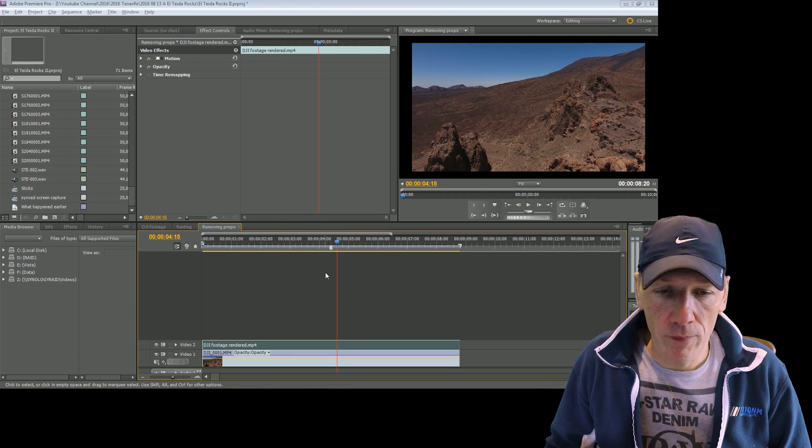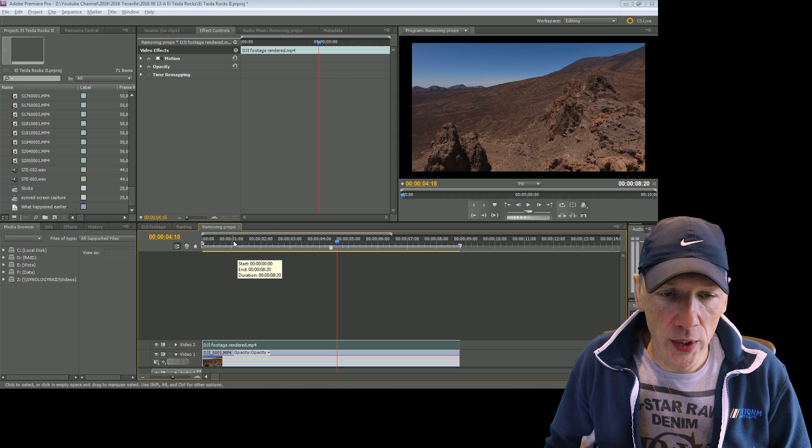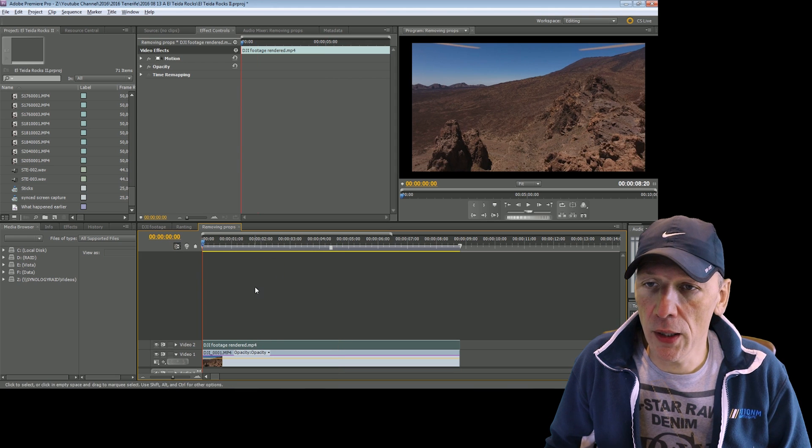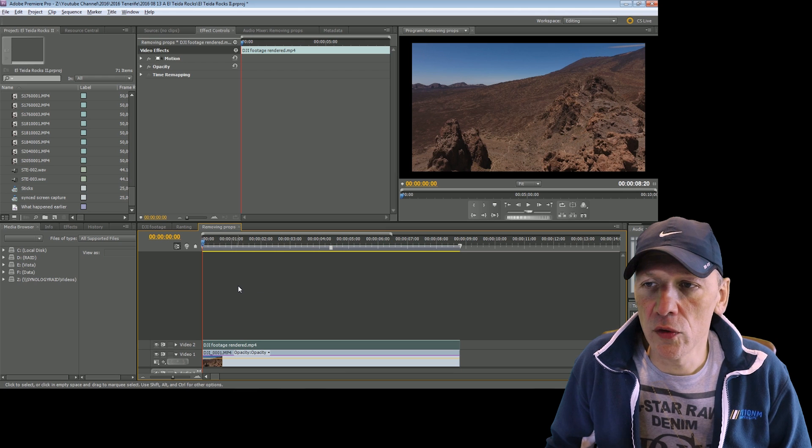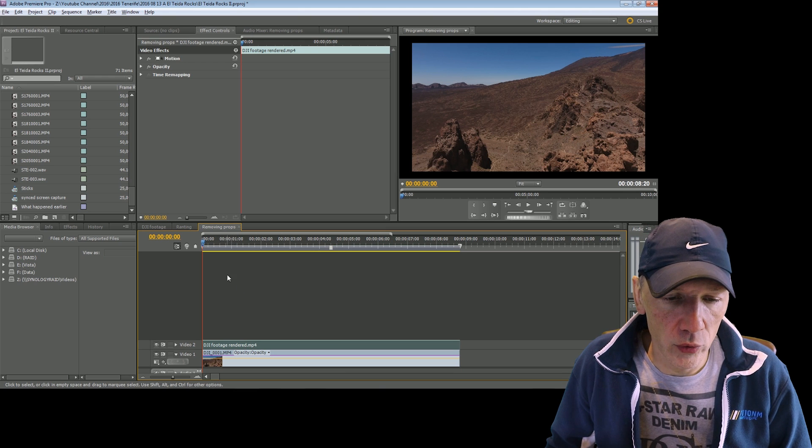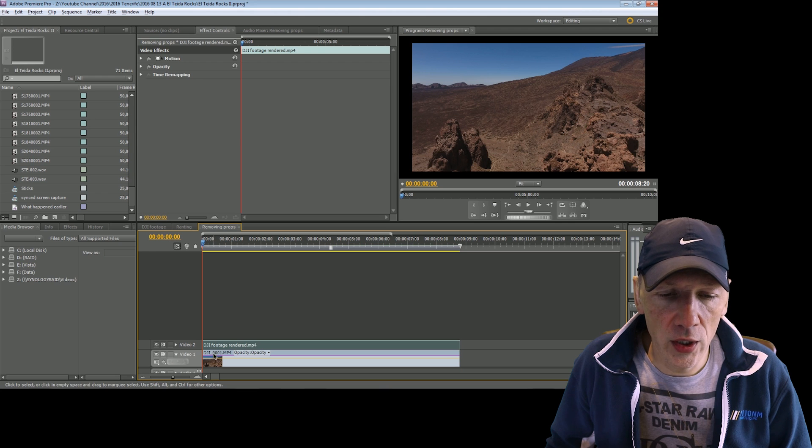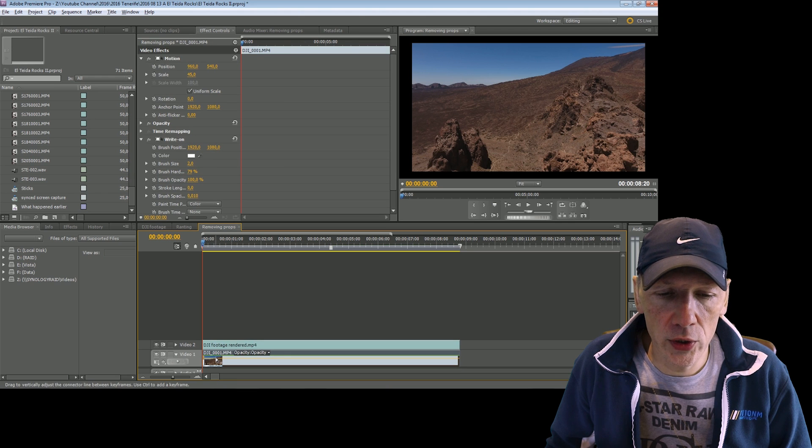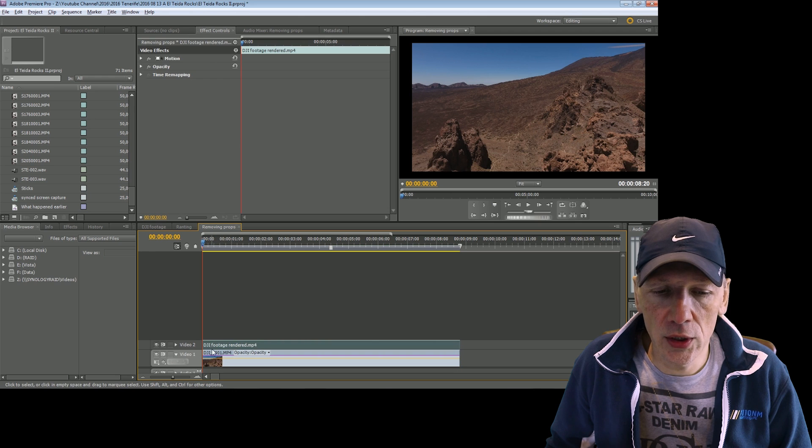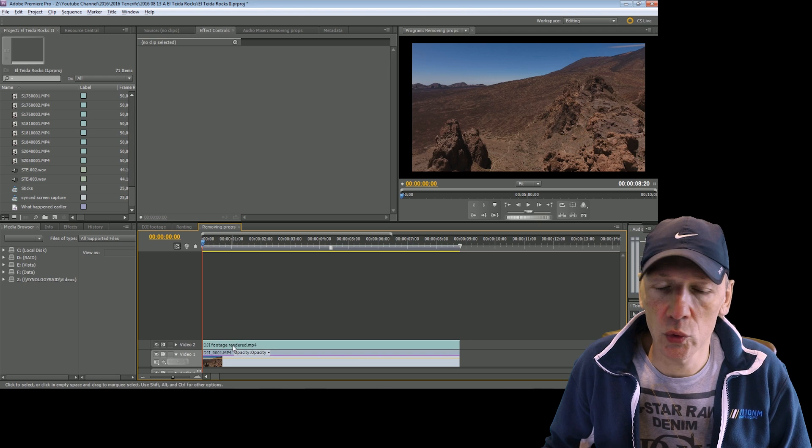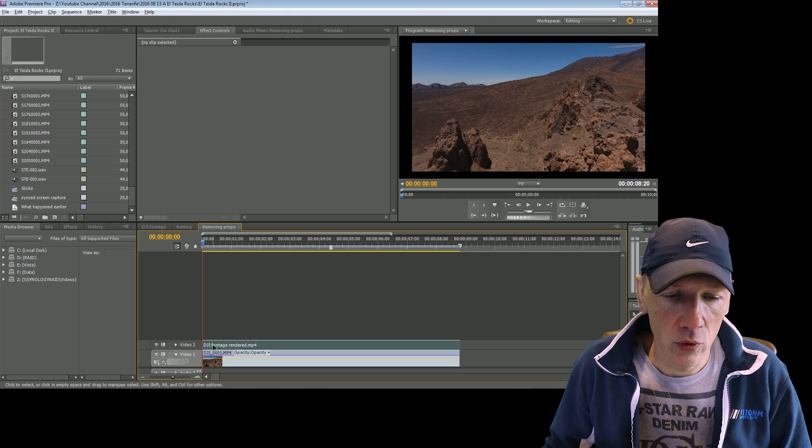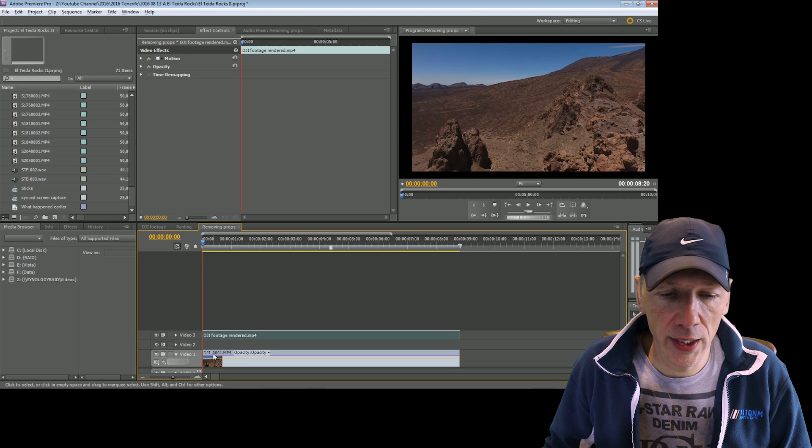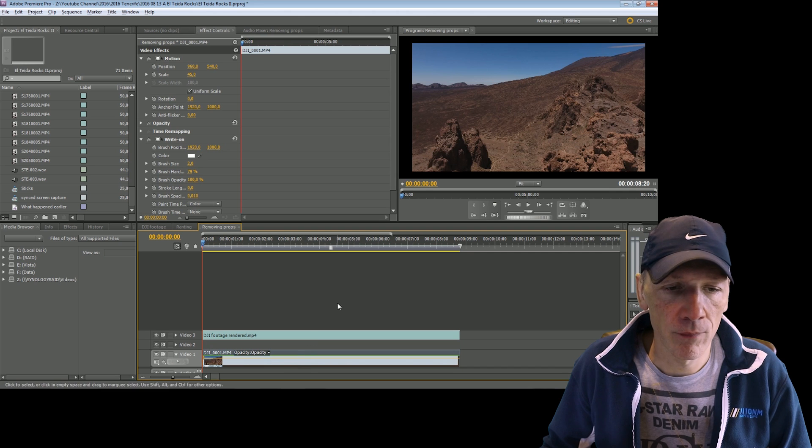So I got some footage over here. I work with Adobe Premiere but I think you can do this in any other editing program. In this layer I have the 4K footage and I rendered it to full HD because otherwise my computer is so slow that I cannot show you. So I will show you in full HD but I will edit in 4K.